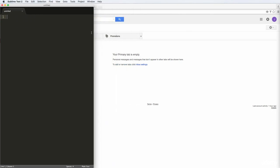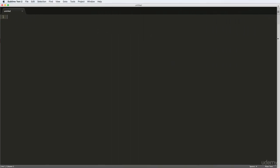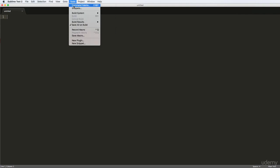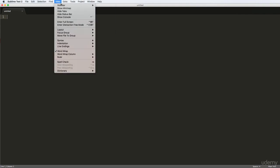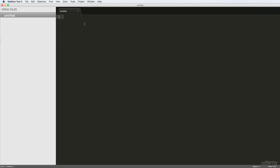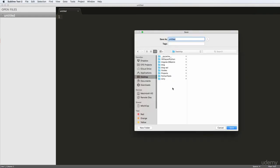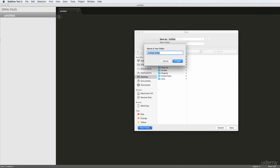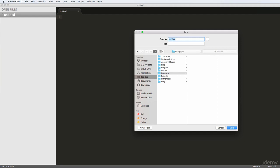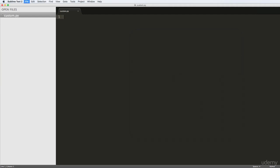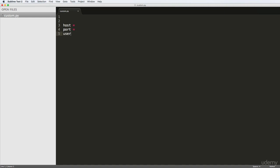Let's go ahead and open Sublime Text. I'm going to make a new Python file and save it on the desktop. I'll show the sidebar, then do Command+S to save. On the desktop, I'll make a new folder called 'hungry pie' and create the file inside it — I'll call it 'custom pie' for this custom email. The things we need first are: host, port, username, and password.